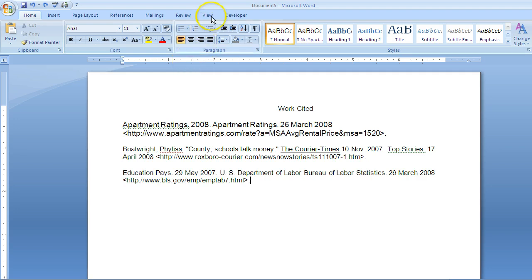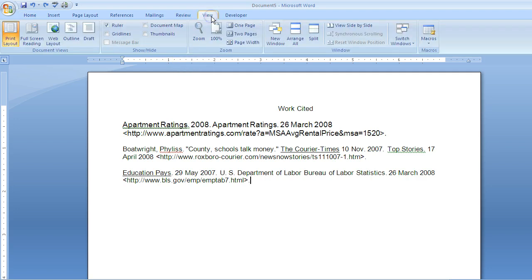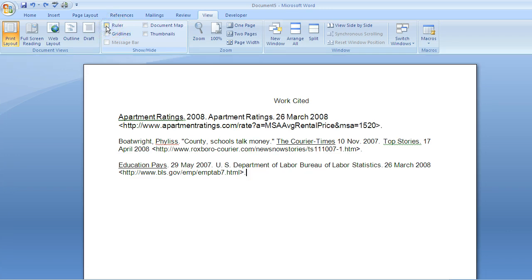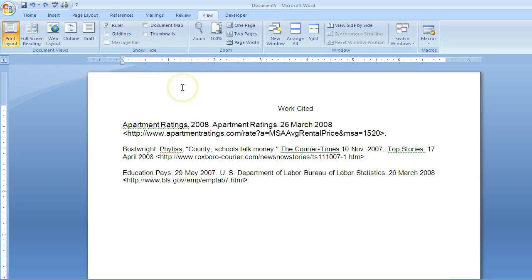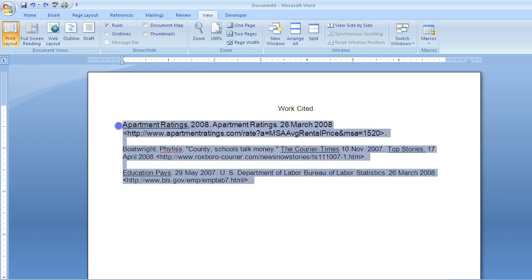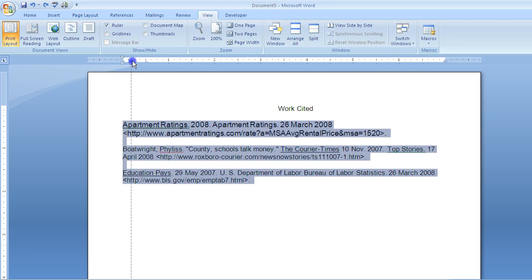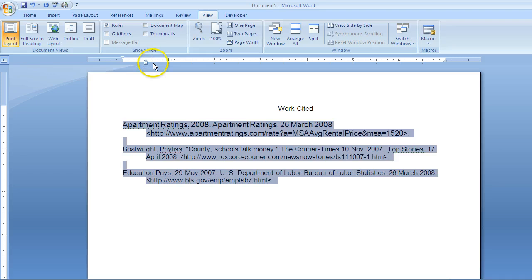To access your ruler, if you don't have it, click on View and then check mark Ruler to have it appear. Next, highlight the text you want to have a hanging indent, then go to the middle item on the ruler. If you hover over it, it will say Hanging Indent. Then drag it to between its current position and the half-inch area, and notice your hanging indent is created.